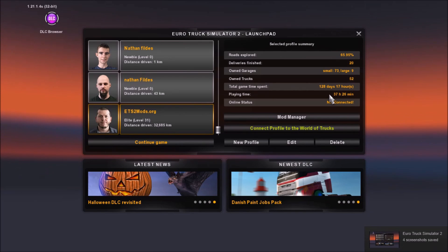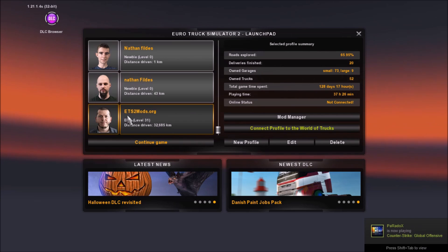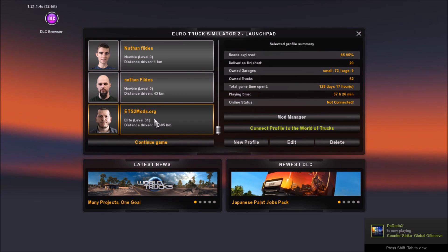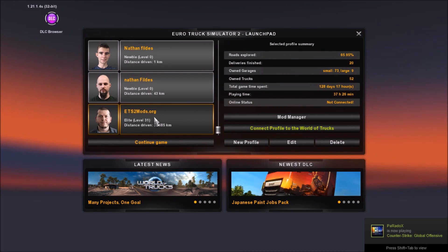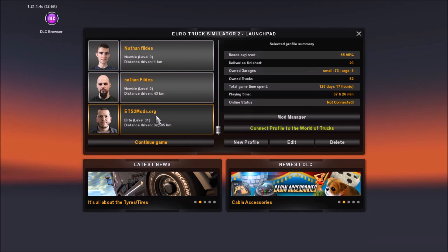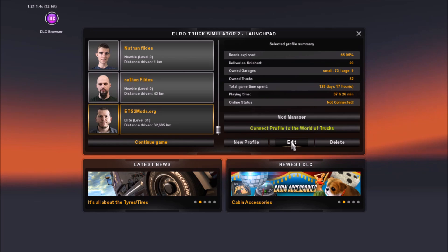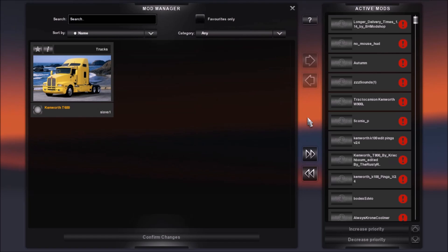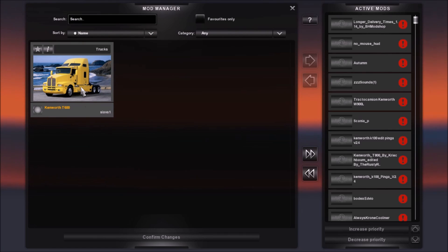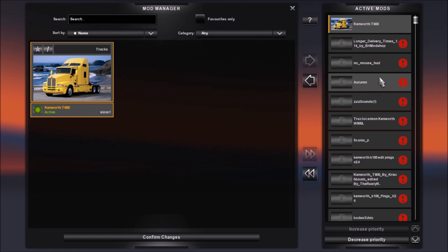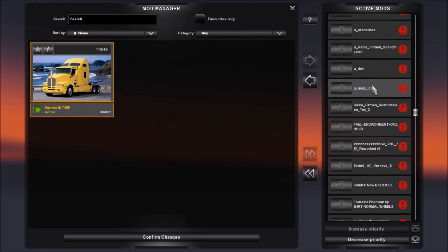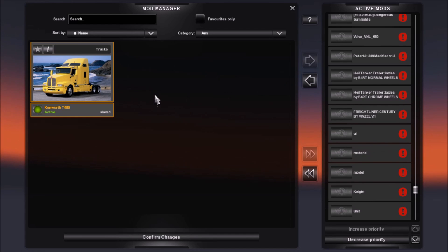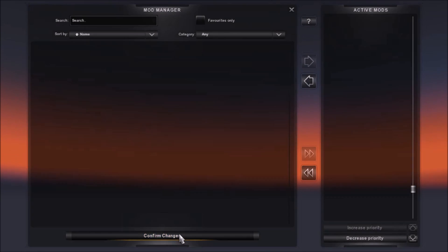What's up guys, I am back. What you want to do is pick the profile you're currently using. I'm currently using a save profile that has a lot of money and I'm level 30 — yeah, I cheat. What you want to do is go to Mod Manager, and as you can see right here I've got the Kenworth T680. Just simply click on it — ignore all the other mods I deleted a while back — click on that, then Confirm Changes.